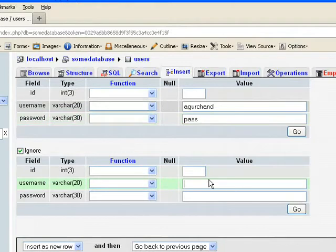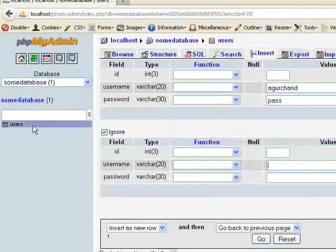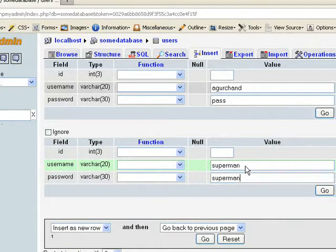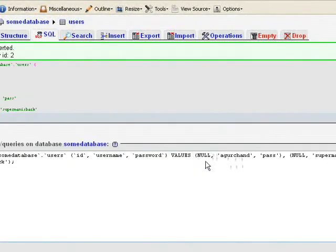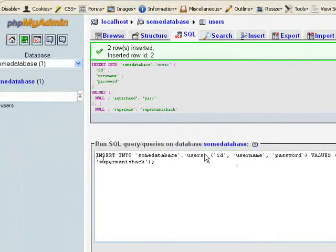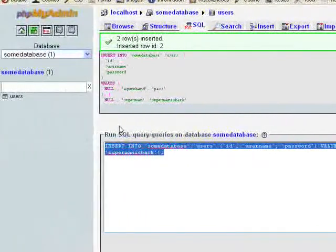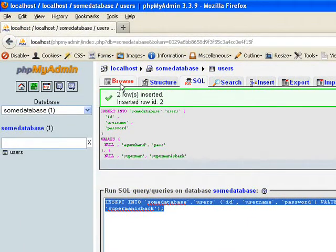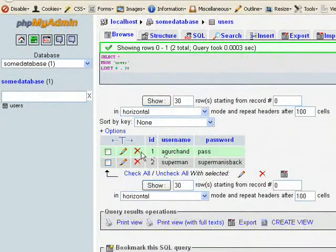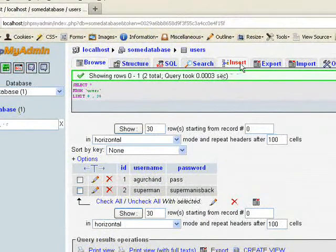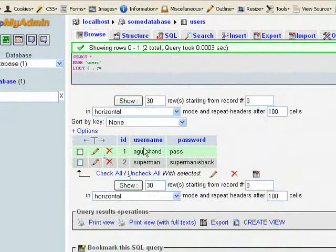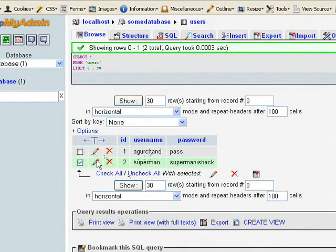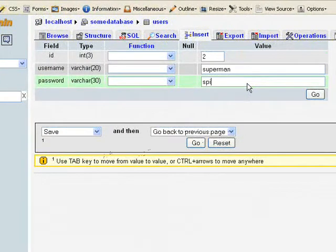So click go. Inserted into some database users. So all these values are written automatically by this phpMyAdmin. And if you now go, it's showing two records. If you click here, two records created. And also if we want to edit this record, just click this edit button here.